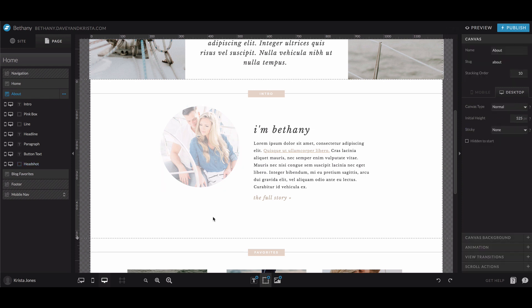All right. So that's it for the basic tools of ShowIt. So if you liked this video, make sure you subscribe to our YouTube channel. And if you have any questions about this video, let us know in the comments, you can also request a tutorial by using the form on our website over at DaveyandKrista.com slash ShowIt.